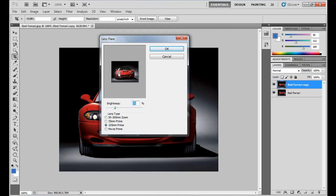Choose the 105 Prime and set the brightness to 75%, or you can increase it to 80%.